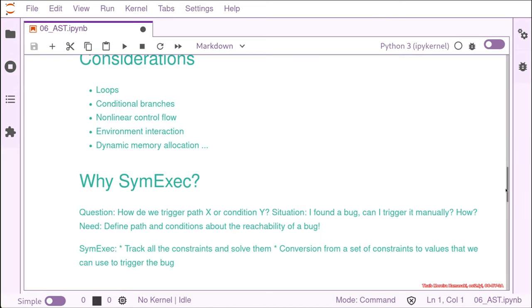So why do we use symbolic execution and why do we want to learn it? Basically in security, I would use symbolic execution most when I have a path that I want to trigger — normally it's a bug or a vulnerability — and I want to know which kind of input I need to trigger that specific bug that I found. The idea is always to define the conditions and the path for reaching that bug and turning a simple bug into maybe a security vulnerability.